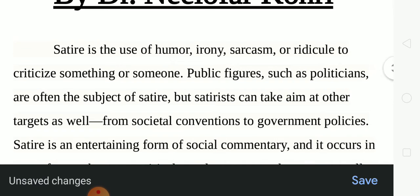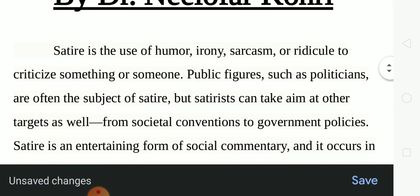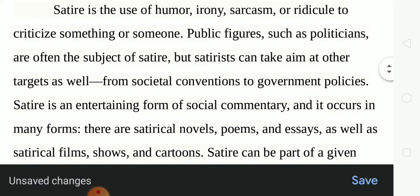Satire is the use of humor, irony, sarcasm or ridicule to criticize something or someone. Public figures such as politicians are often the subject of satire, but satirists can aim at other targets as well — from societal conventions to government policies. Satire is an entertaining form of social commentary and it occurs in many forms.